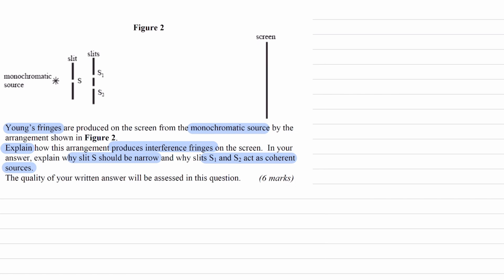Starting with the monochromatic source: a monochromatic source means that it's a single frequency or a single wavelength being emitted. To have S1 and S2 acting as coherent sources, coherent sources means constant phase difference. One of the prerequisites for a constant phase difference is that the light source must be of a fixed frequency. That's one of the conditions met as to why S1 and S2 should be coherent sources.